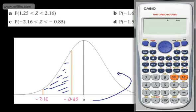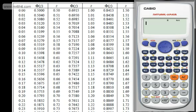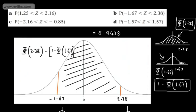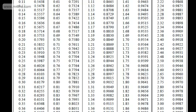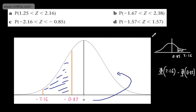Let's push that through the calculator. Phi of 2.16 is 0.9846, and phi of 0.85 is 0.8023. Subtracting gives us 0.1823.